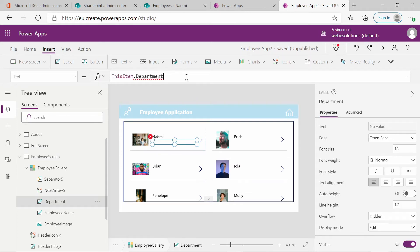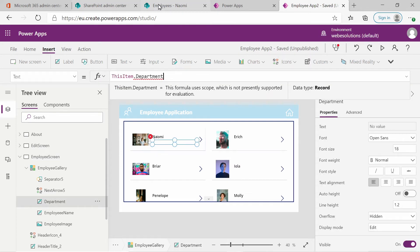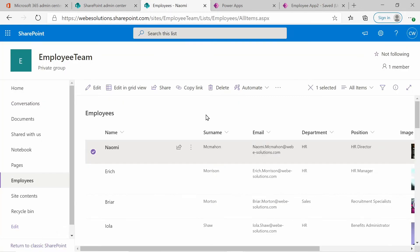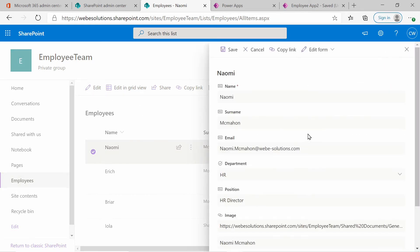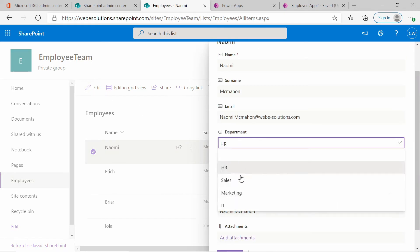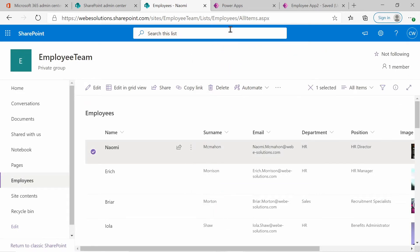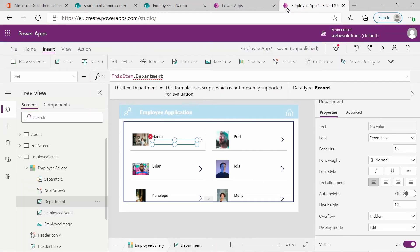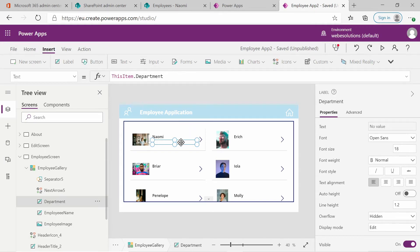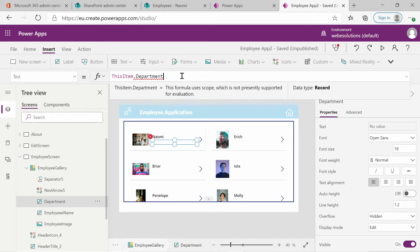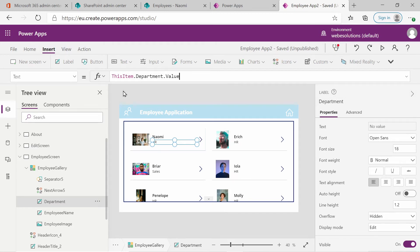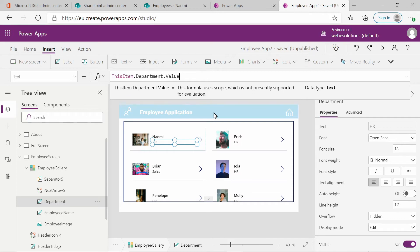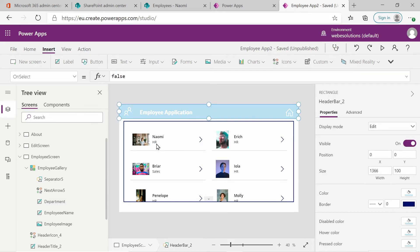So let's go back to department. And the reason for that is if we look on SharePoint and we go into edit this department, it's a dropdown. So you can't just have your text of your department. You need to have the text of the item that is selected. So if you click on department and change this item to department dot value. And you can't add a small V. It has to be a capital V. But if you look at the autocorrect and select the item, it will display the department for that employee.